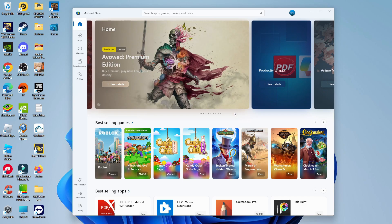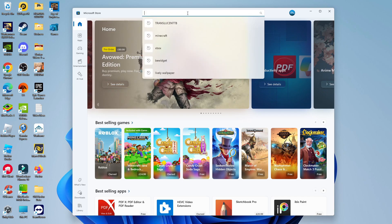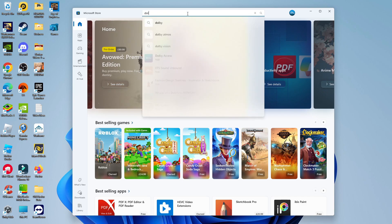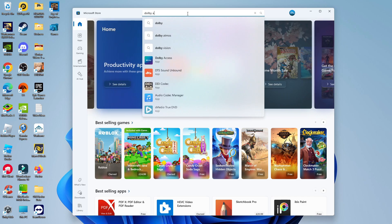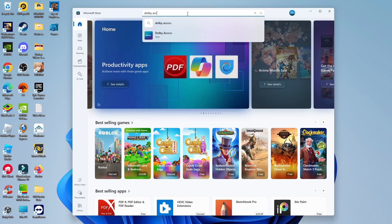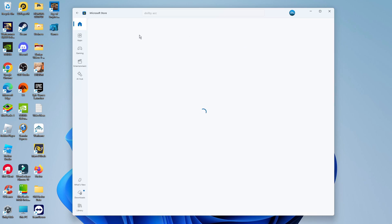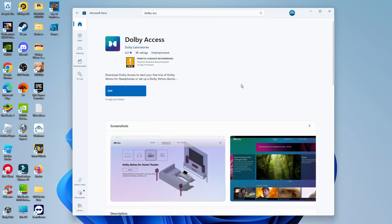Once the store has opened, come up to the search box at the top, and in here, type Dolby Access. You can see the app's going to come up, so give that a click to be taken to the app page.